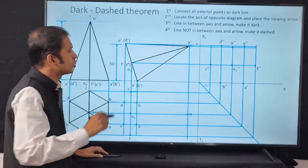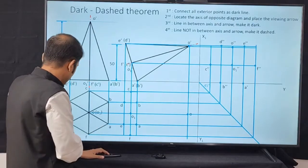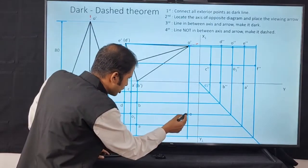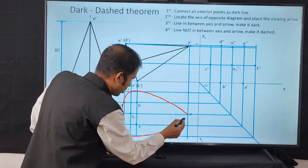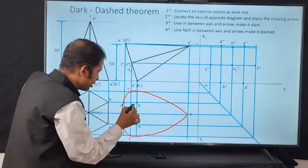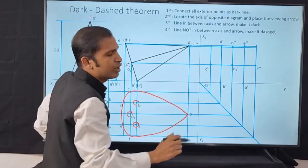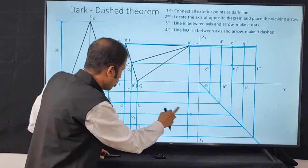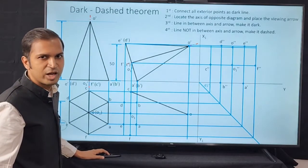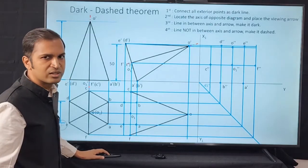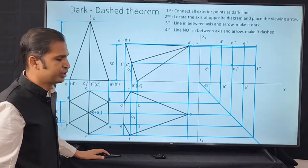Following Rule 1, we connect all exterior points as dark lines. We connect O to C as dark, O to F as dark, F to E as dark, E to D as dark, and D to C as dark. That completes Step 1.